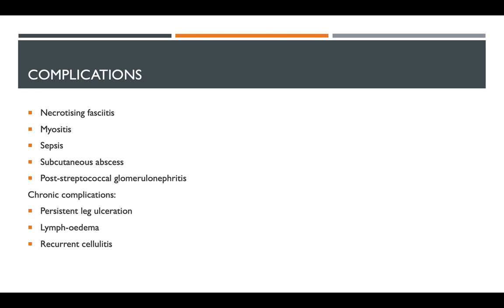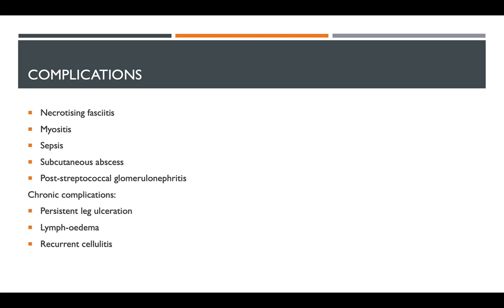Another complication is myositis, which is inflammation of a muscle due to an infection, as well as sepsis. Sepsis is a potentially life-threatening condition caused by the body's response to an infection. Subcutaneous abscesses can also occur. You've also got a condition called post-streptococcal glomerulonephritis, a kidney disease that develops 10 to 14 days after a skin or throat infection. It's not caused by the bacteria itself, but the body's response to fighting that infection, very similar to sepsis.